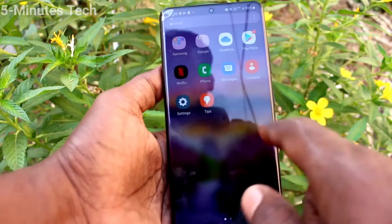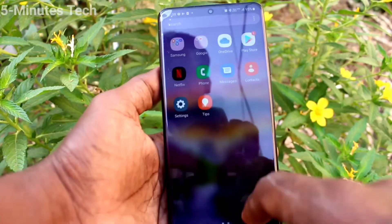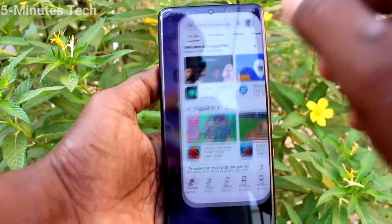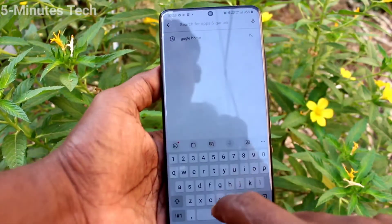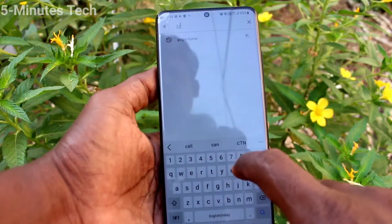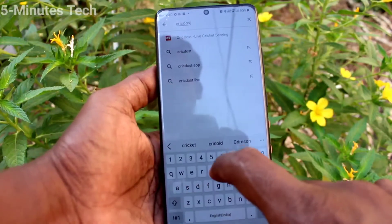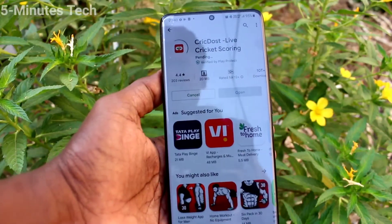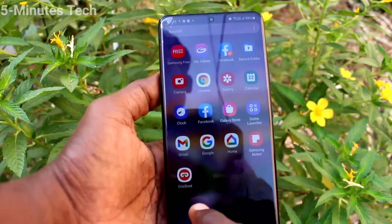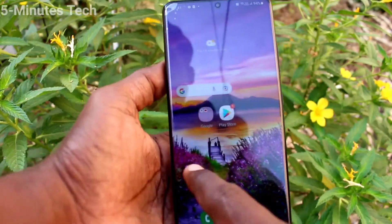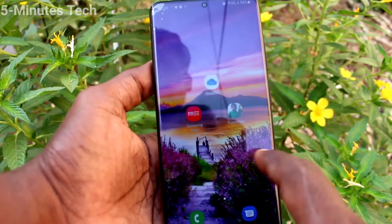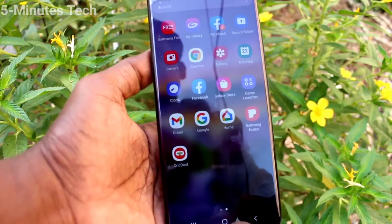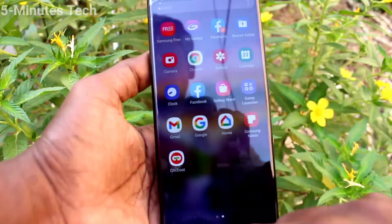First of all, try to install a new app. I go to the Google Play Store and I want to install the Quick Toast app. Click on install. After installing, you cannot see it on the home screen — it will only appear in the app drawer.